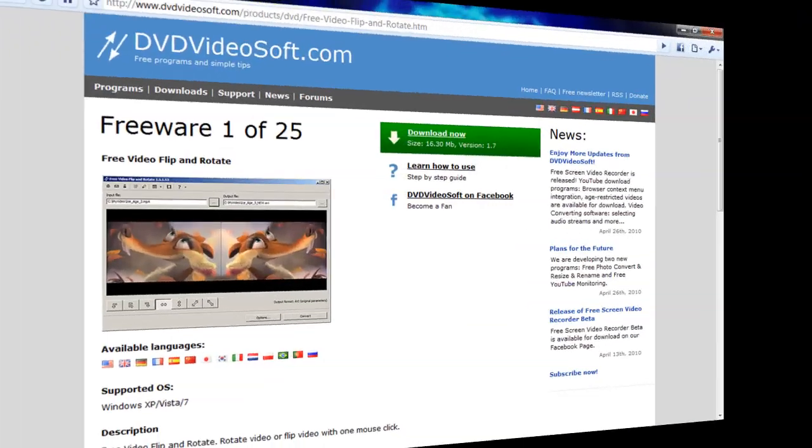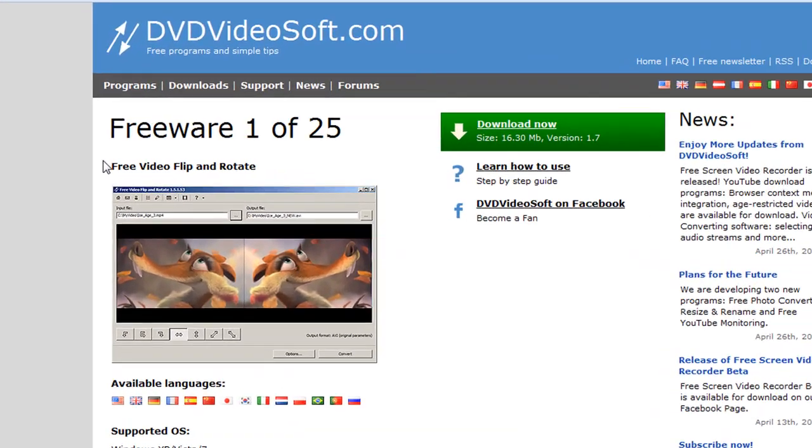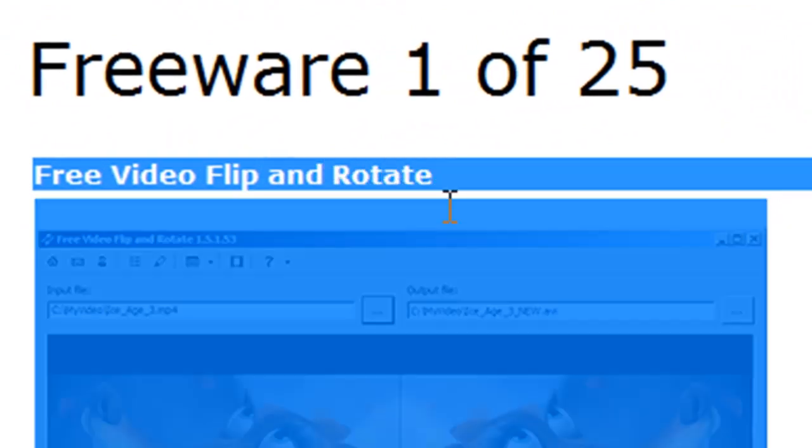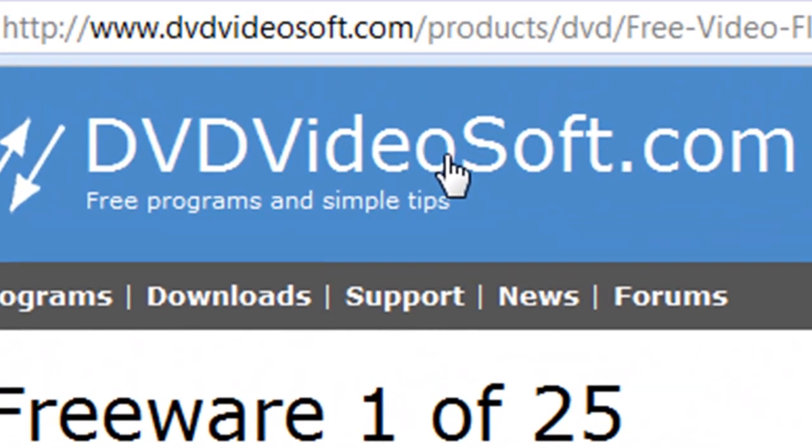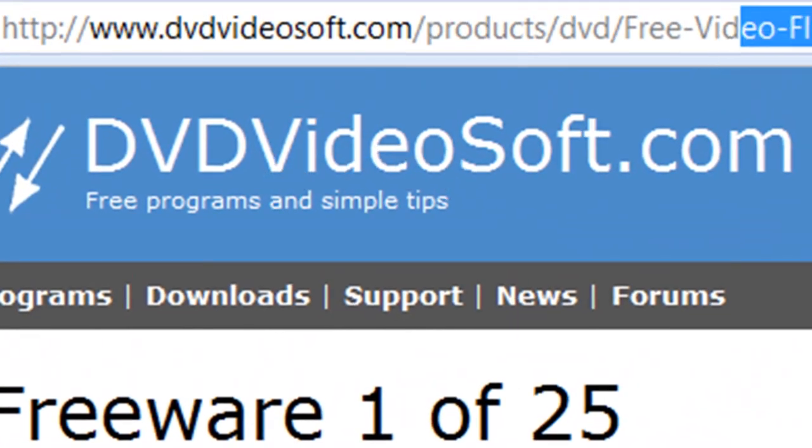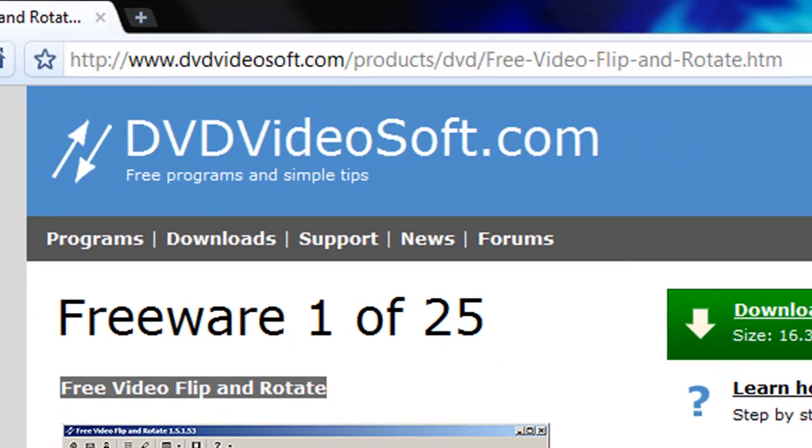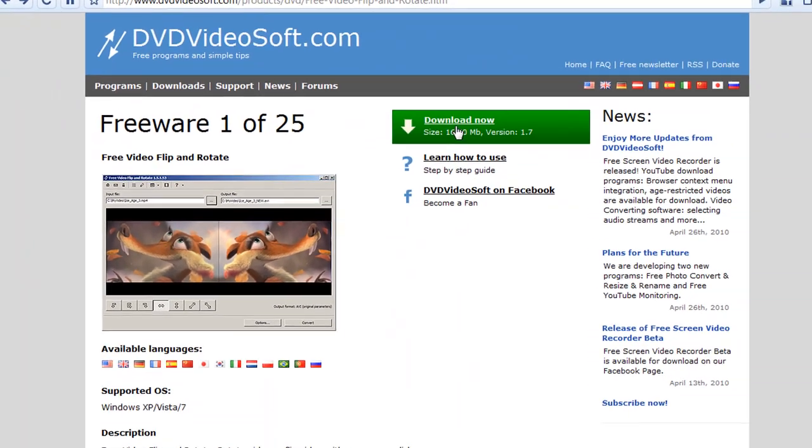To correct this common female mistake, we will be using a free program called Free Video Flip and Rotate by DVDvideosoft.com. A link will be provided in this video description.